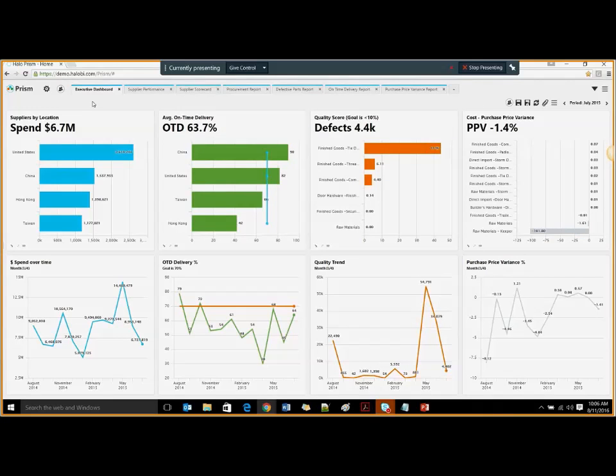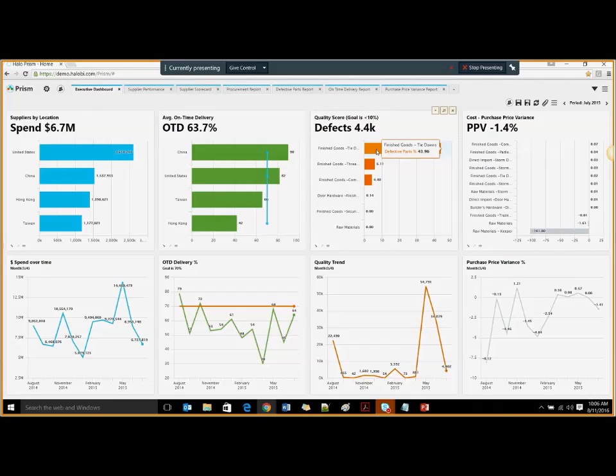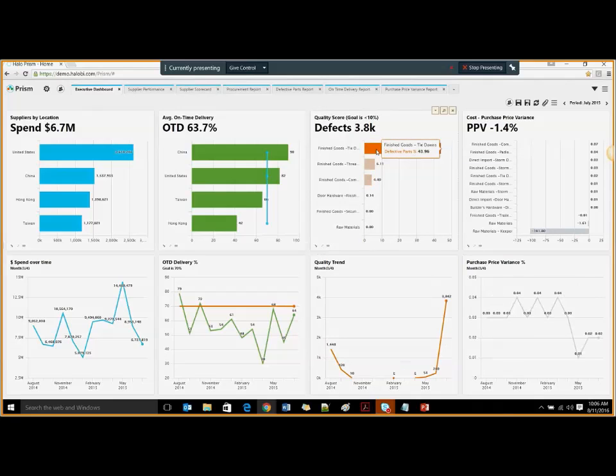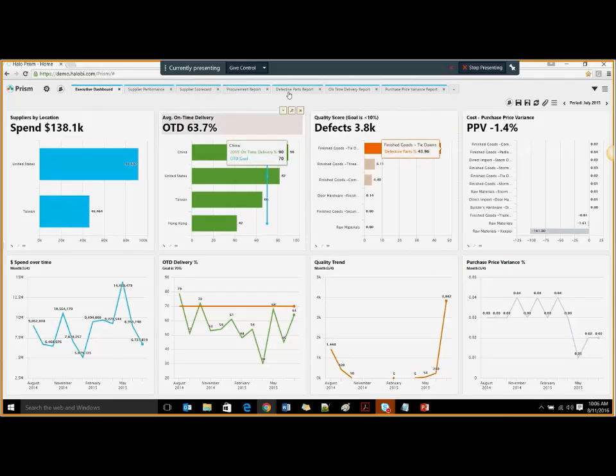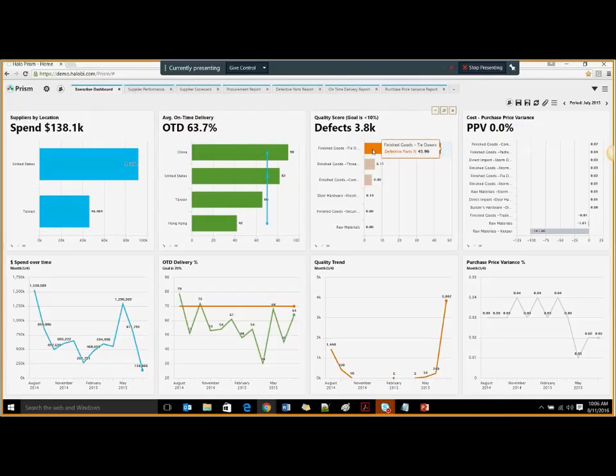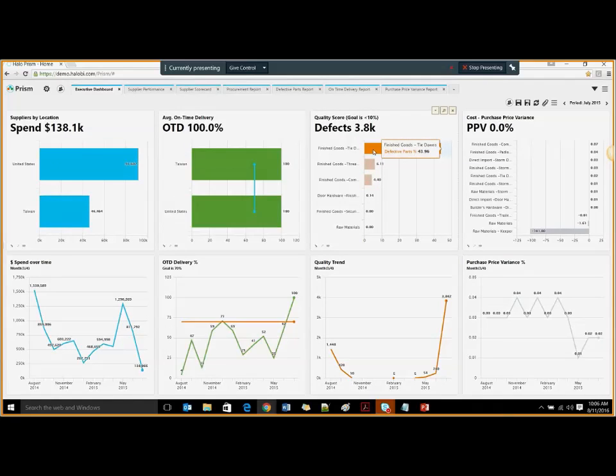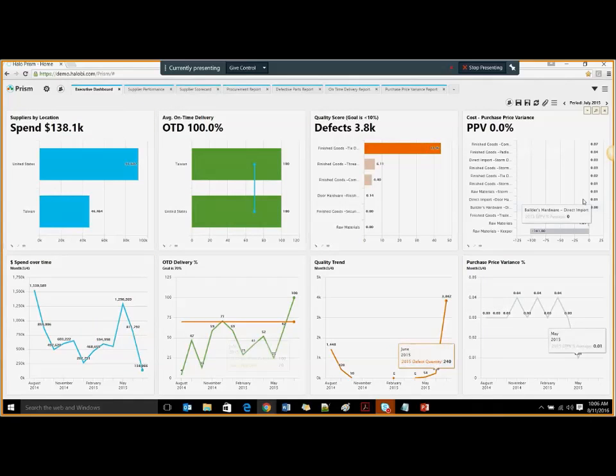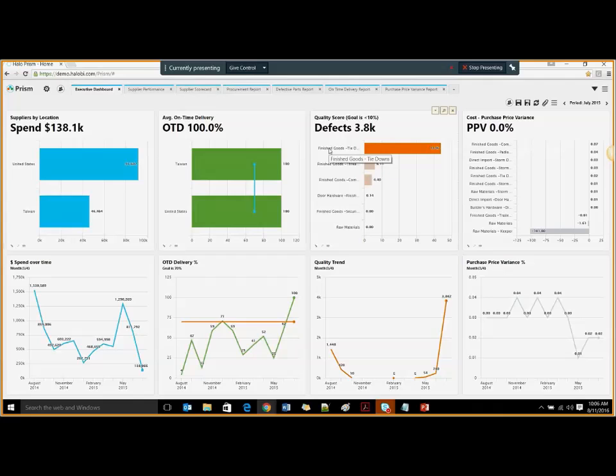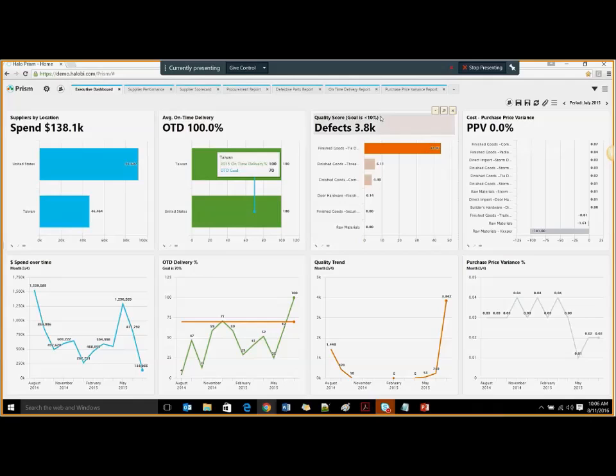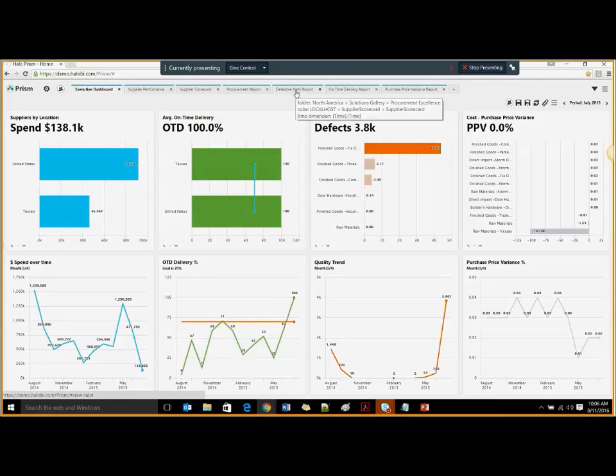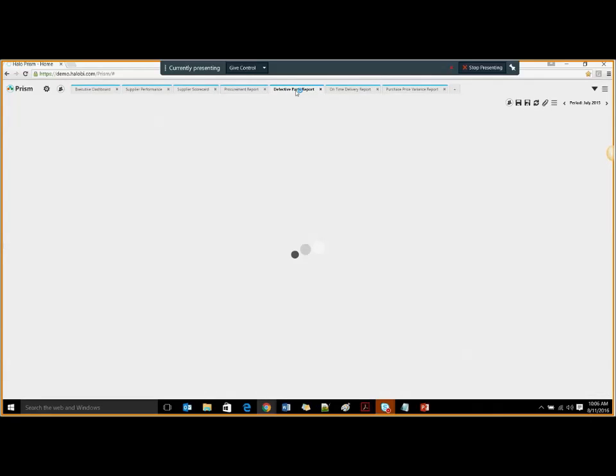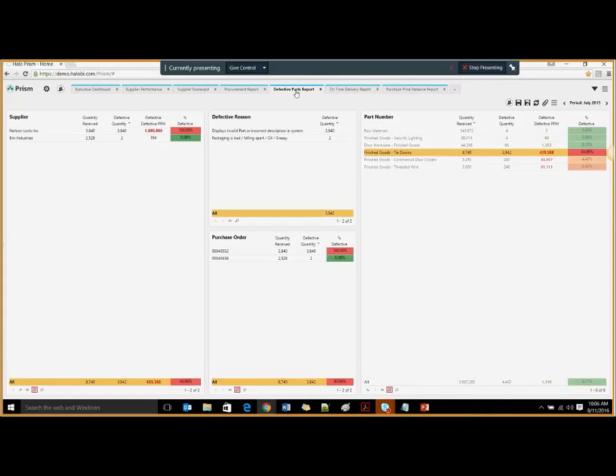This is the executive dashboard based on the four pillars of supply chain management: cost, quality, delivery, and risk. Let's say I'm a quality assurance officer and I want to know which of my products have the maximum defect rate today. I'll click on my maximum defect rate part and see all the other data updating for that product. I see the finished goods tiedowns are the ones which are the culprits, and it's all coming from US and Taiwan. Let's see a detailed report of what these defective parts are.